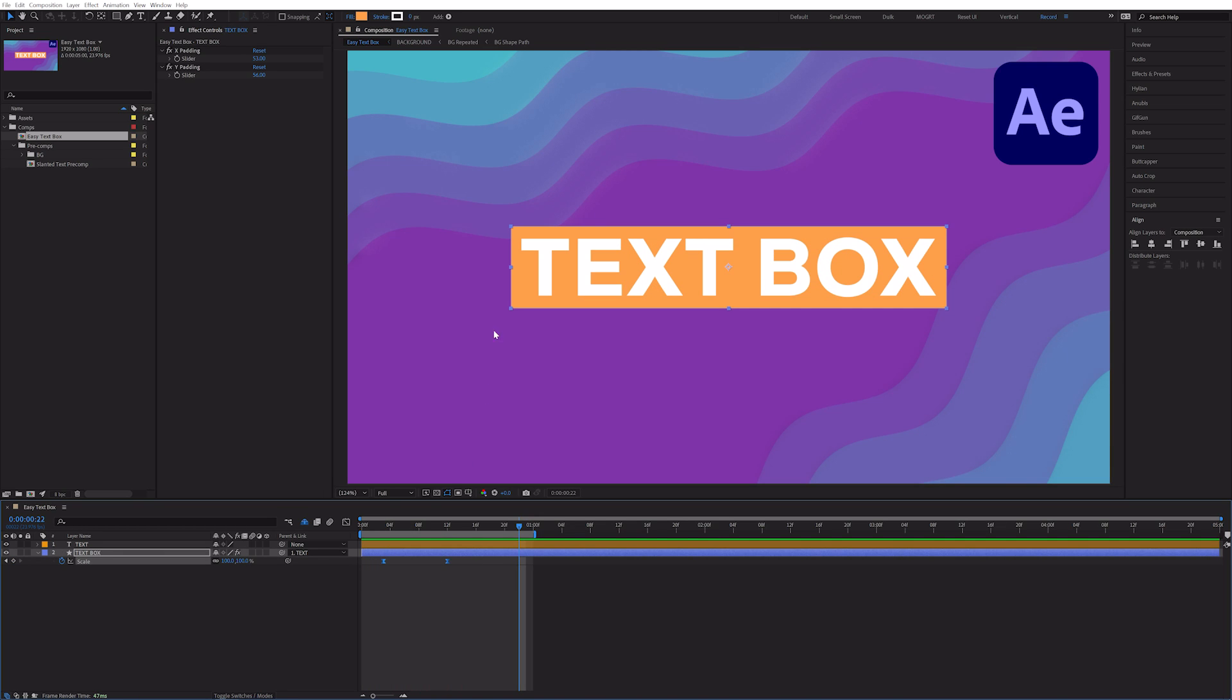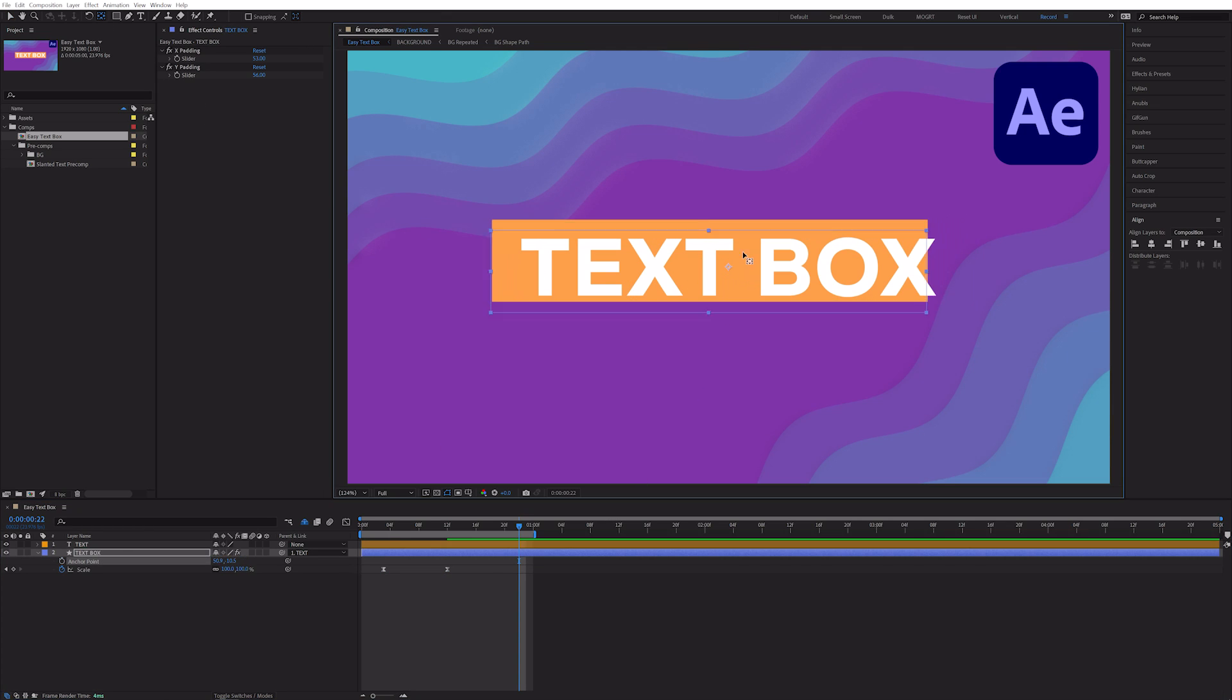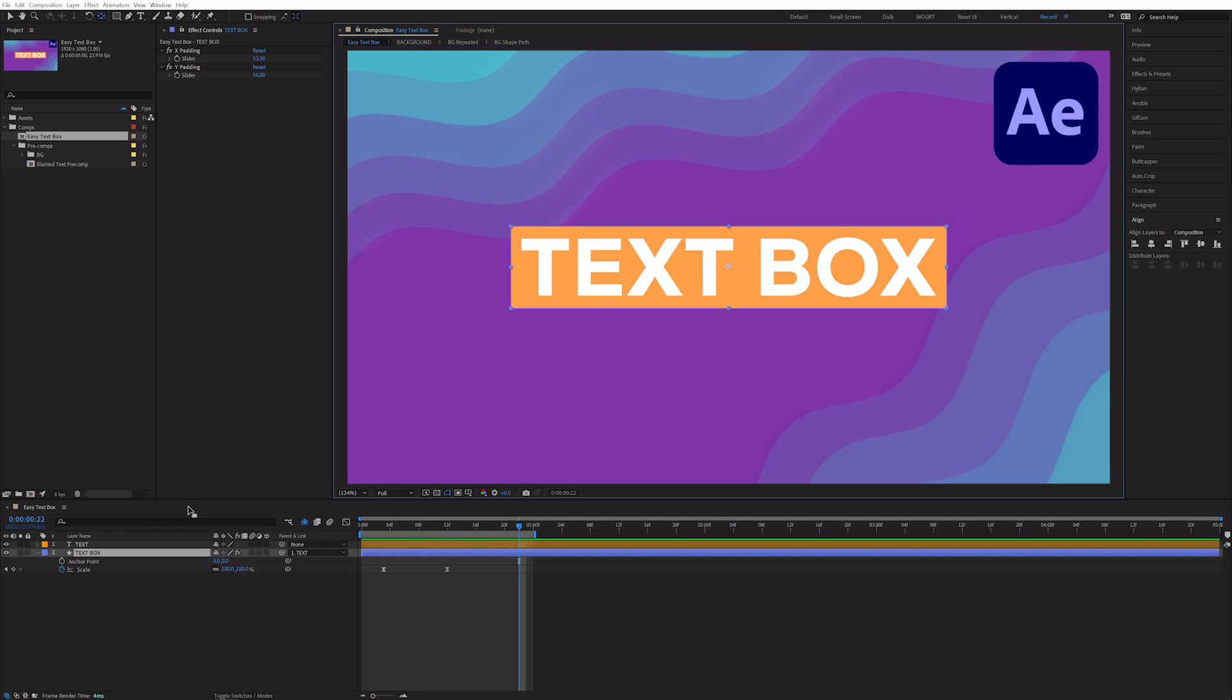But what if I want the text box to grow from the left, or maybe from the bottom? This is where the anchor point comes in. But if we select the pan behind tool and try to move our anchor point, the text box appears to be running away. That's because we have an expression on our position property.